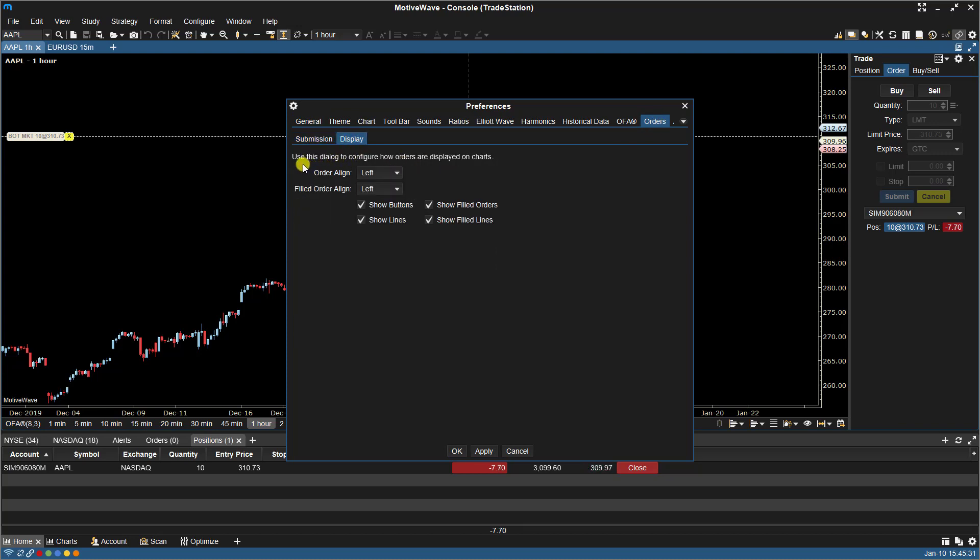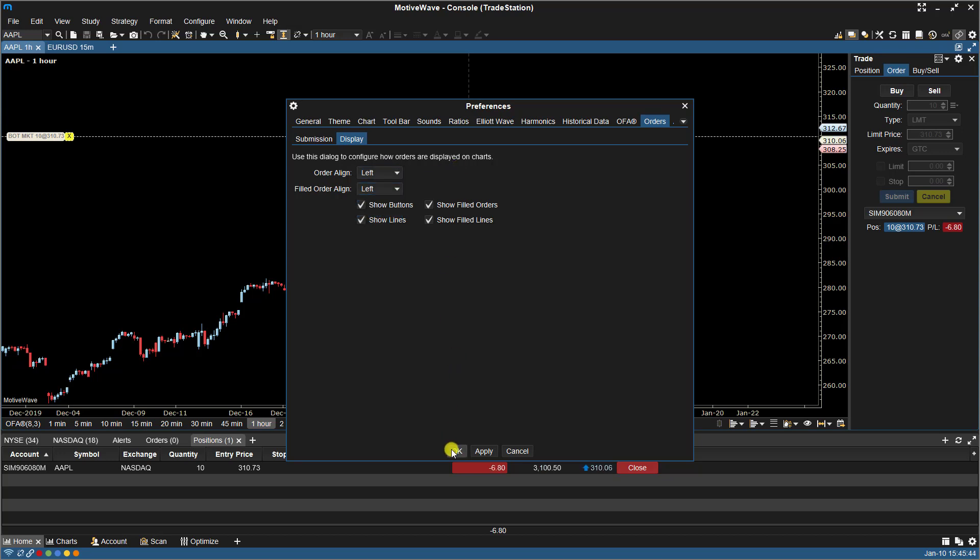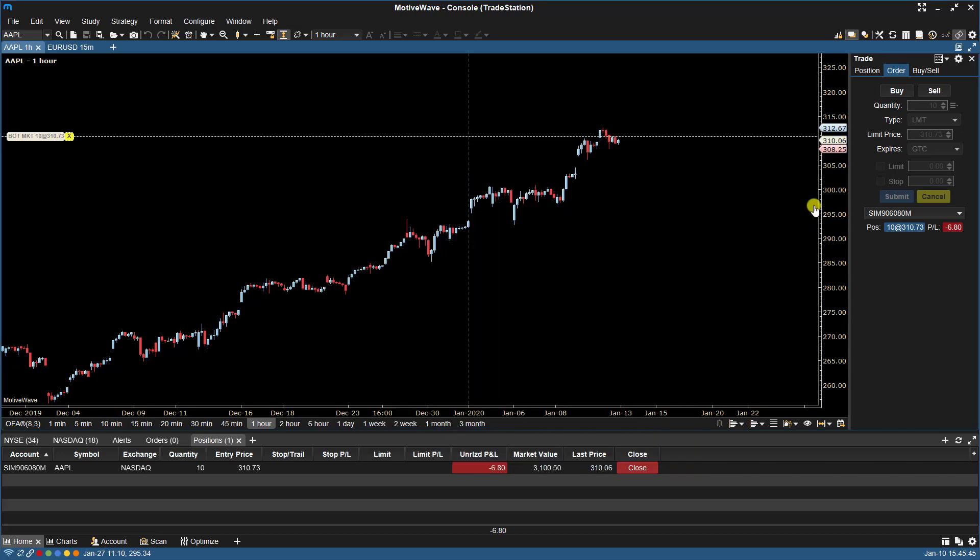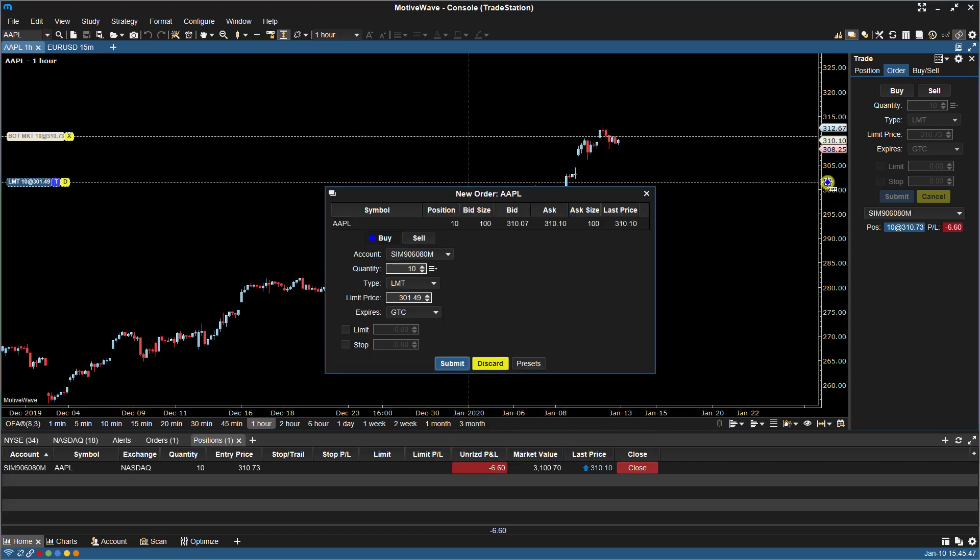We're going to focus on the Display tab. This dialog is used to configure how orders are displayed on the charts. Right now we have alignment for orders set to left. We have middle and right. So if I were to place an order, you'll notice it's aligned to the left.